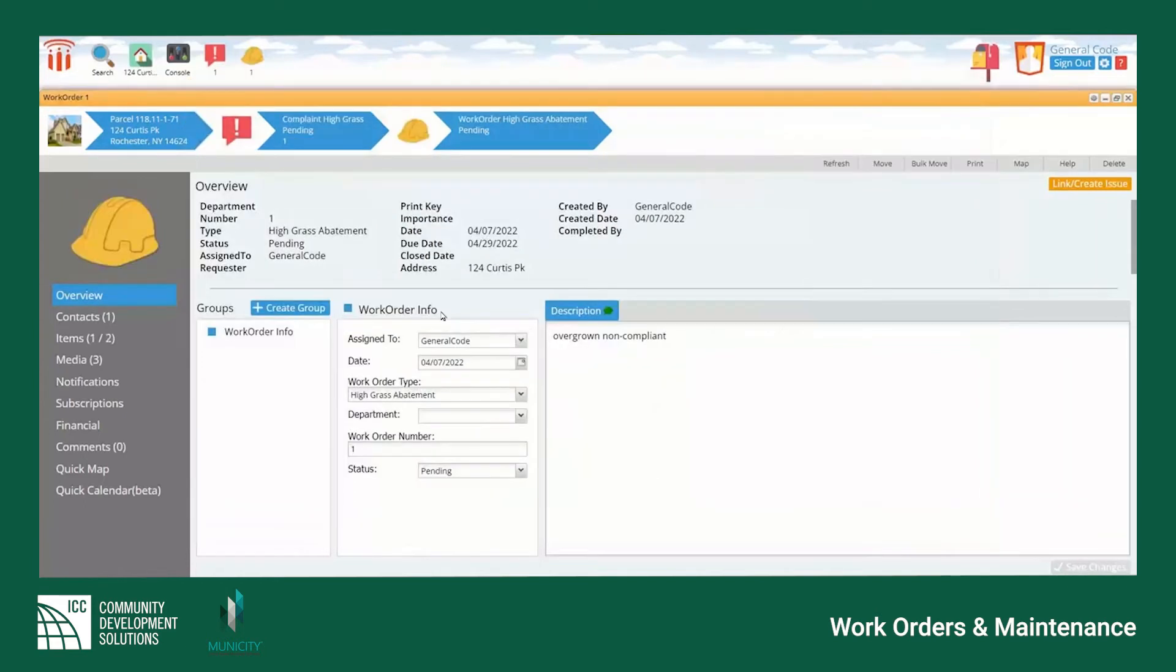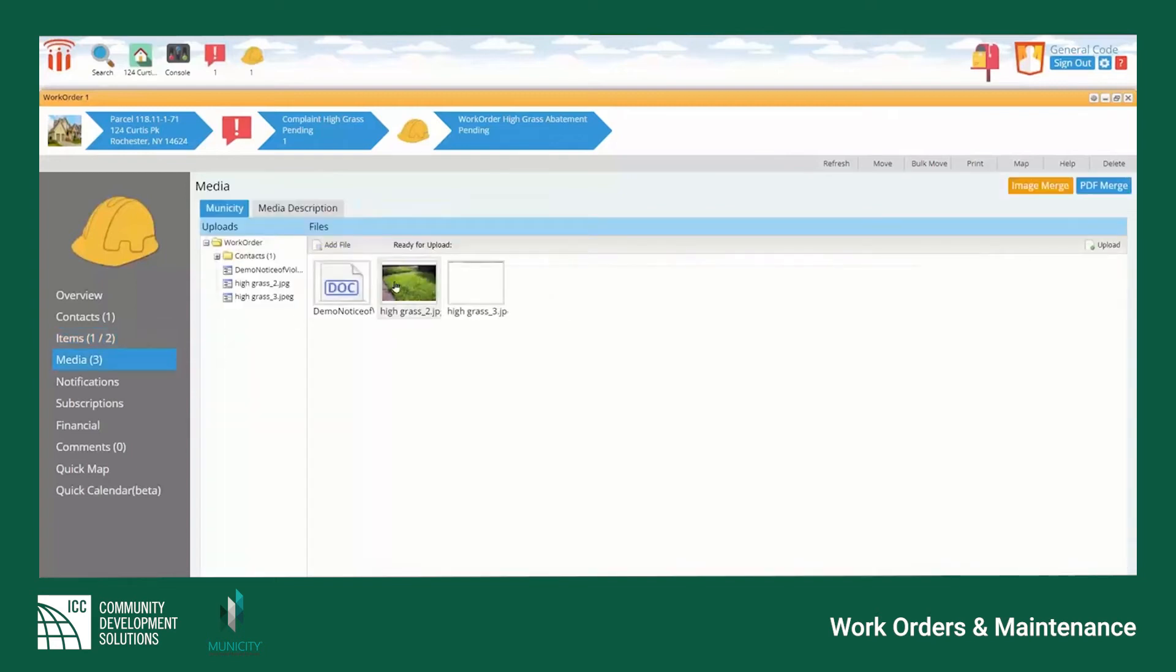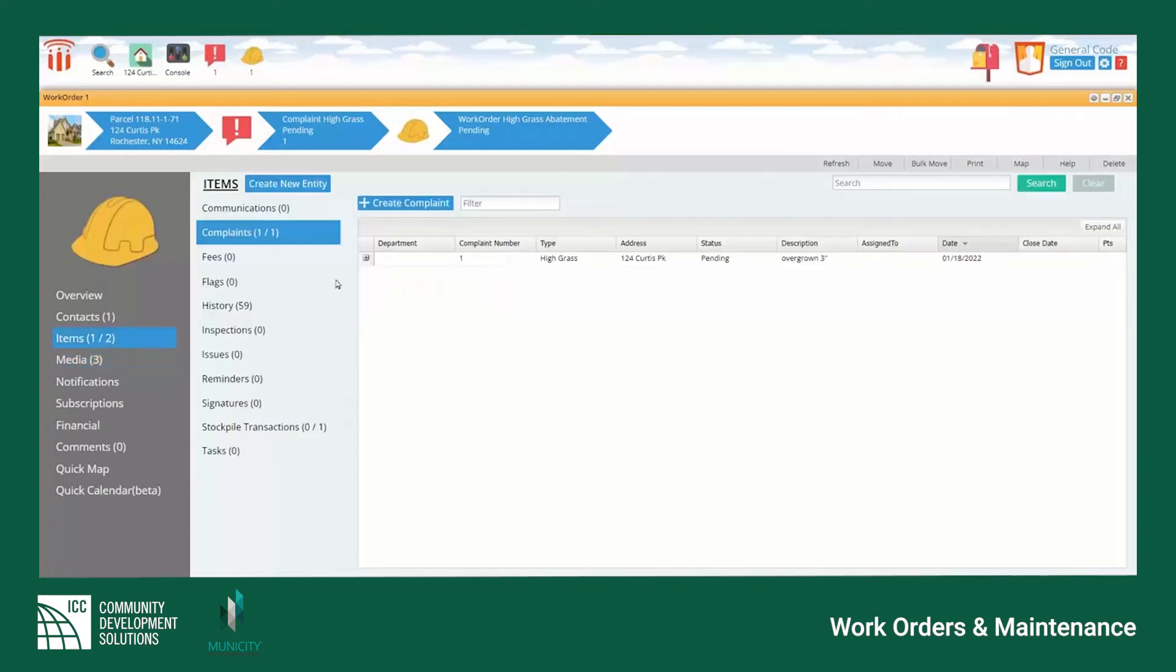The user can now view and add any relevant information including navigating to the items tab where the connected complaint can be viewed. There is also a media section where any in-field photos can be added separately or imported from the connected complaint.